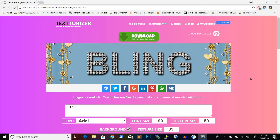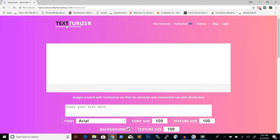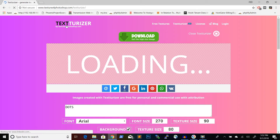In this video tutorial I want to show you Texturizer. Texturizer is an online tool for creating text effects. The tool basically loads with a predefined text effect and every time I reload it, it will give me a different text effect.